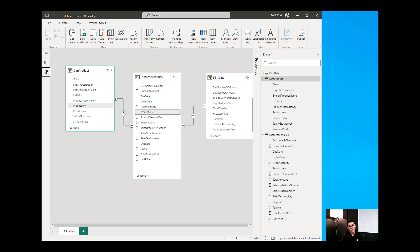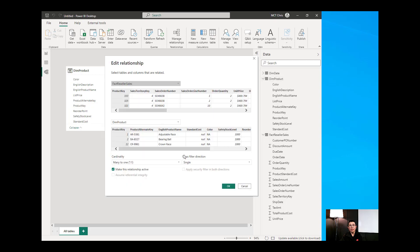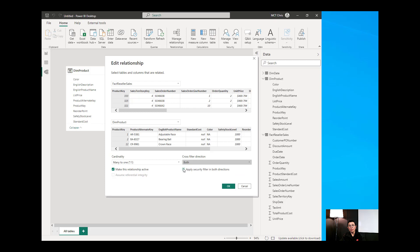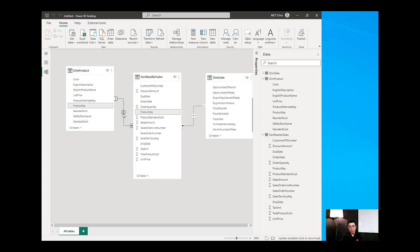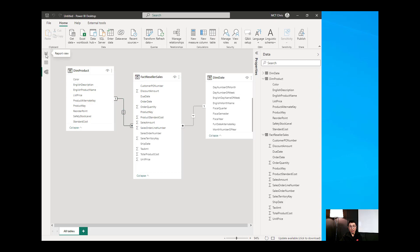If I change the cross-filter direction to Both and apply that security filter in both directions, what we are telling Power BI is: don't just filter one-to-many, also filter many-to-one. So even filtering by year will now propagate through to DimProduct because of that both-direction setting. Looking at the visualization, it has now properly taken the count of English Product Name.